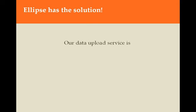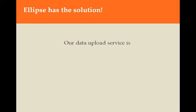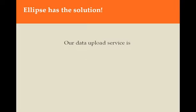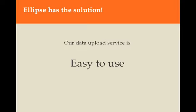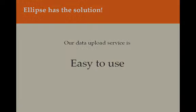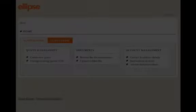There is now. Ellipse offers advisors and their clients a data upload facility that is direct, so data cannot end up in the wrong hands. This added to the security built into our website makes it far more secure than sending data by email. Last but not least, it's easy to use, which I can show you.